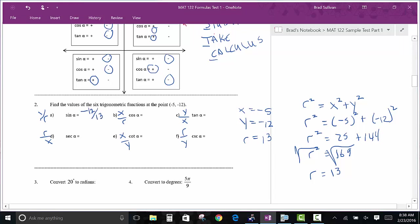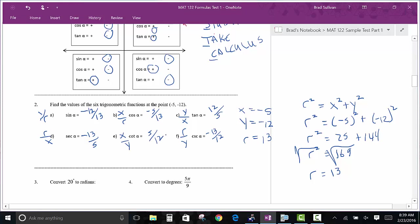So the cosecant is the reciprocal: negative 13 over 12. The cosine is negative 5 over 13. The secant is the reciprocal: negative 13 over 5. The tangent — two negatives give a positive — so it's 12 fifths. And the cotangent is 5 twelfths. It's a real simple problem if you know your definitions. If something needs a rationalized denominator, be sure you do that.